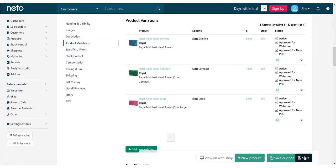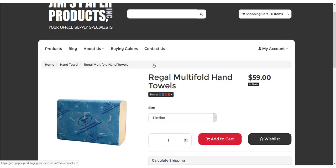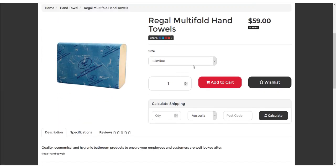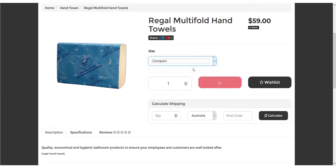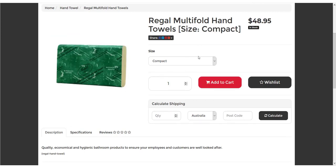To see how your variation product looks on your website, click the View on Webshop button. The specific type displays as a drop-down menu with the different specific values. Select an option to change the product view to that particular variant.